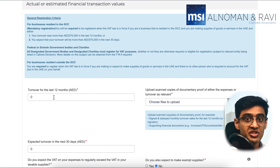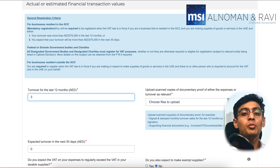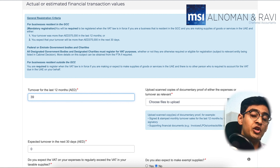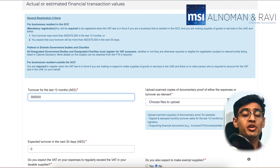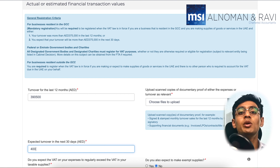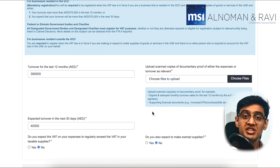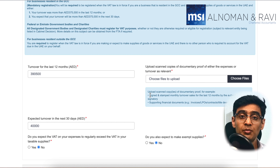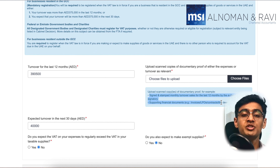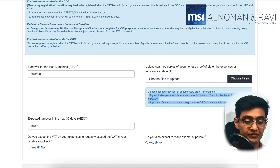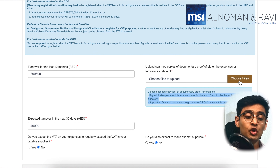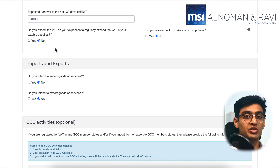Now we are getting into the financial section. Here you would need to disclose how much turnover you have had in the last 12 months and how much turnover you are expecting over the next 30 days. Make sure that you are crossing the mandatory or voluntary threshold; if you are not, you will not be granted a tax registration certificate. There is also an option to upload proof of your turnover — you would need to upload the turnover declaration form format provided by the FTA. This detail will also be provided in the description box below. You might also need to provide some sample invoices as supporting documents.